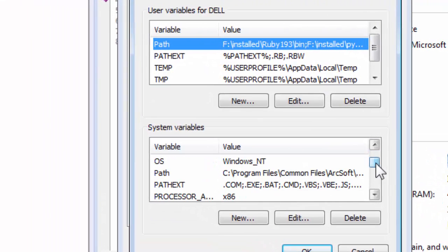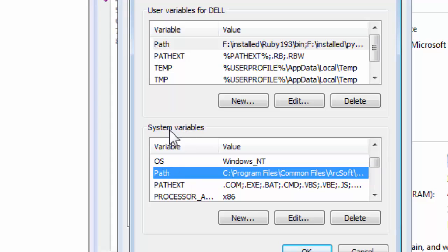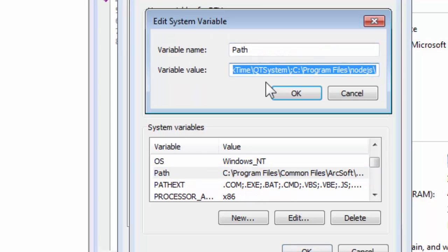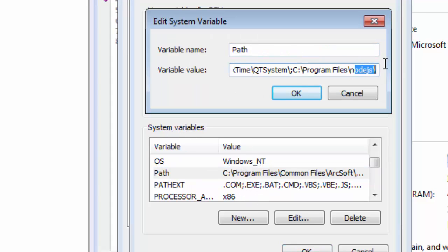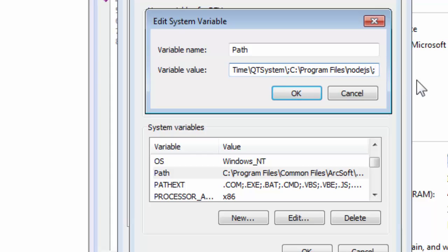Then find the PATH entry in System Variables, click on it, double-click on it, and at the end of this variable put a semicolon and paste the path that you have copied previously.